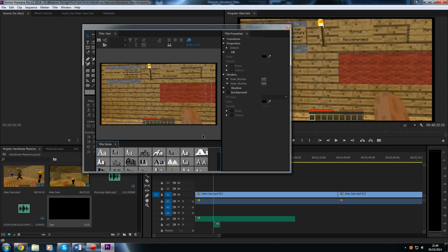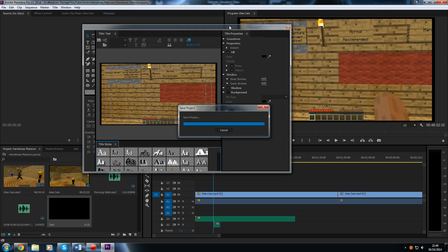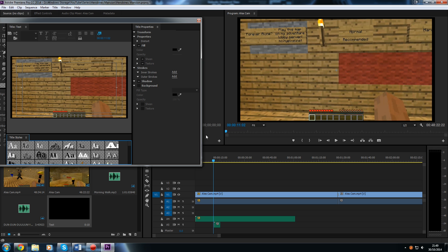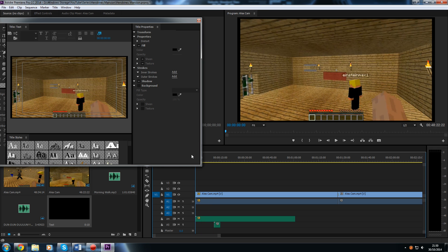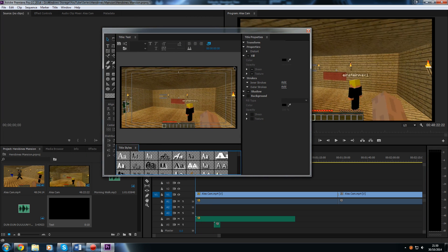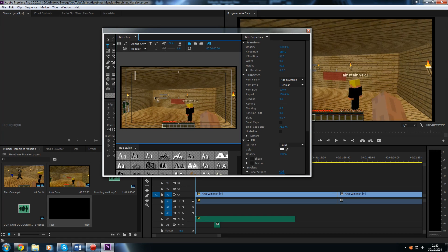The first thing we are going to do is add some text. I think it will look quite nice to add some 'welcome to this video' text at the start of our video. If we hover over the area where we want to begin writing and click, we can start writing. So I am going to put 'welcome to this video'.